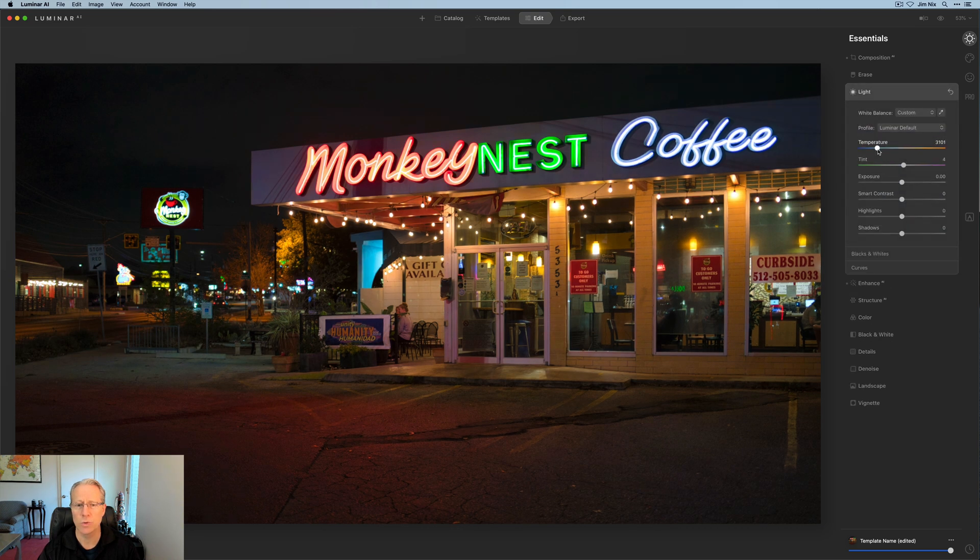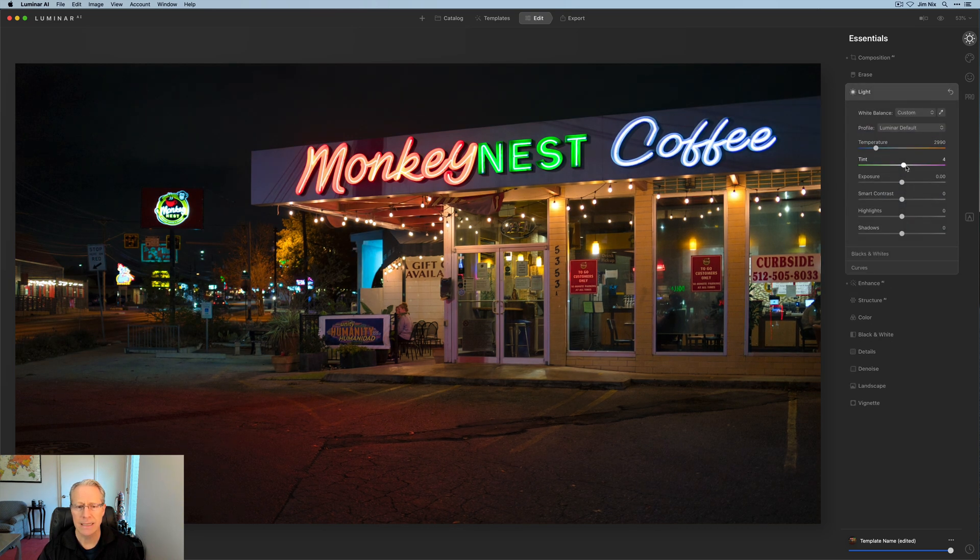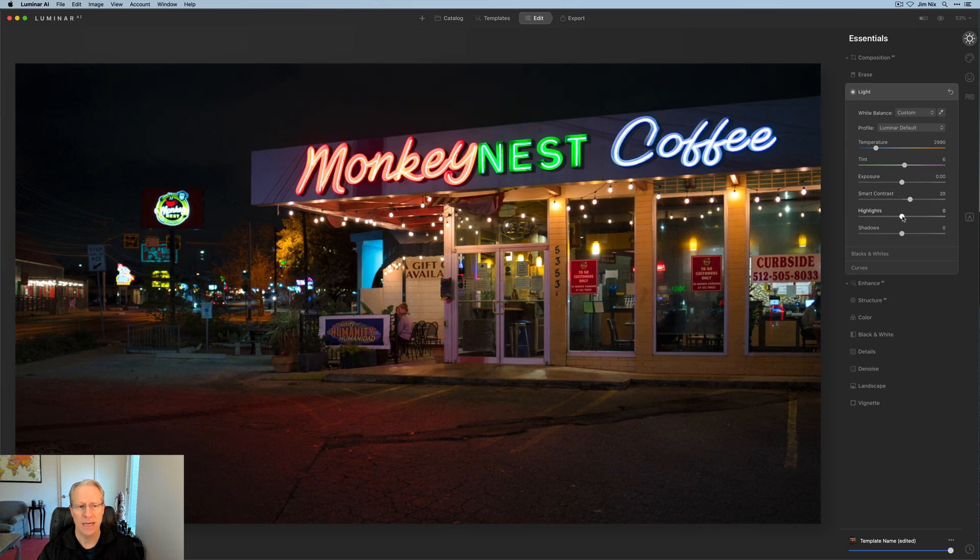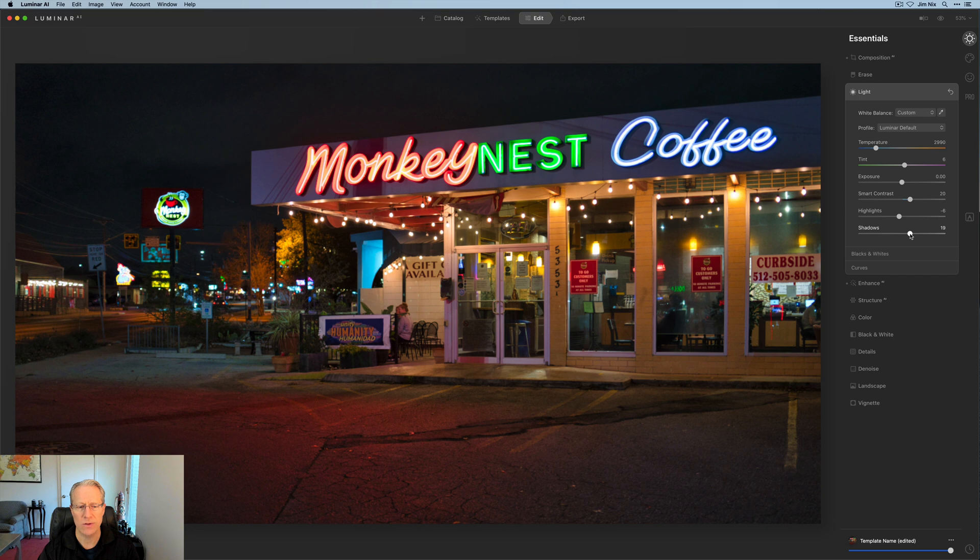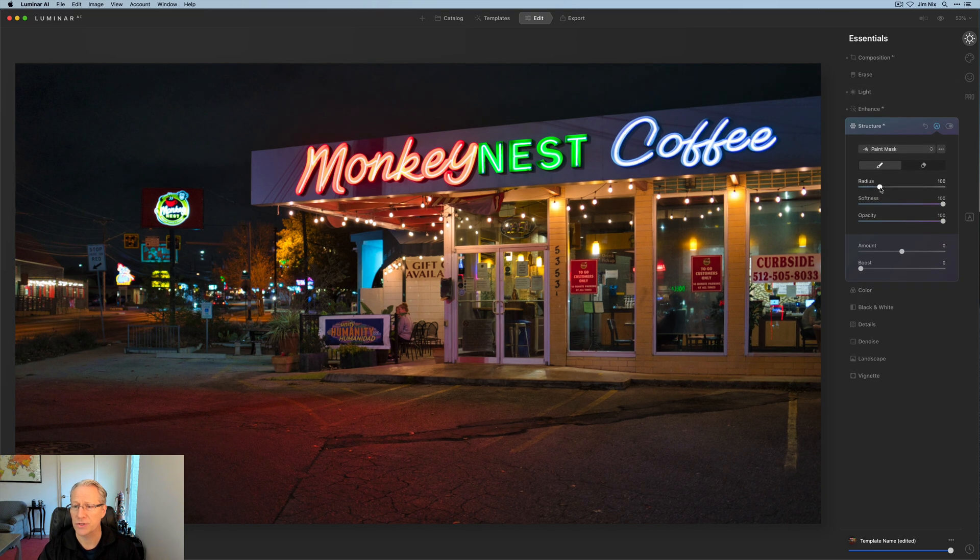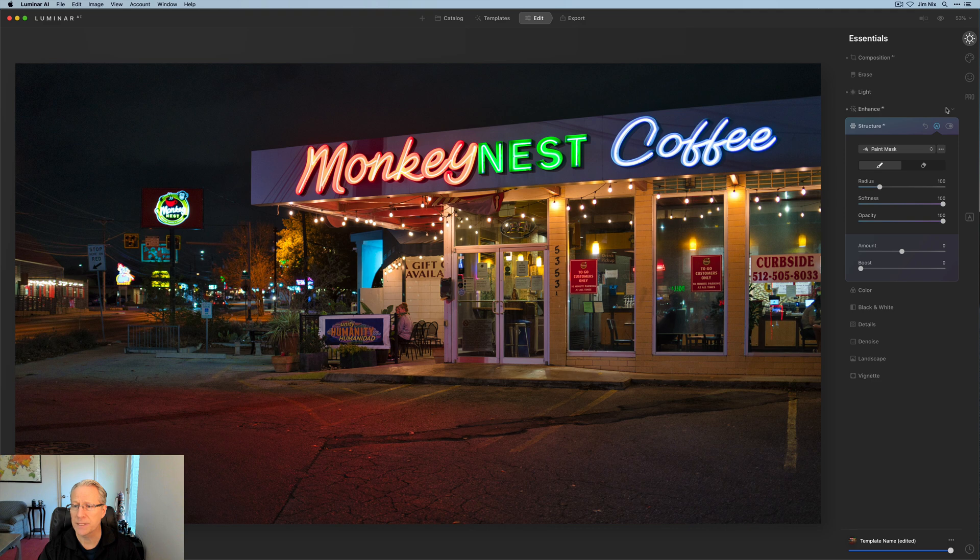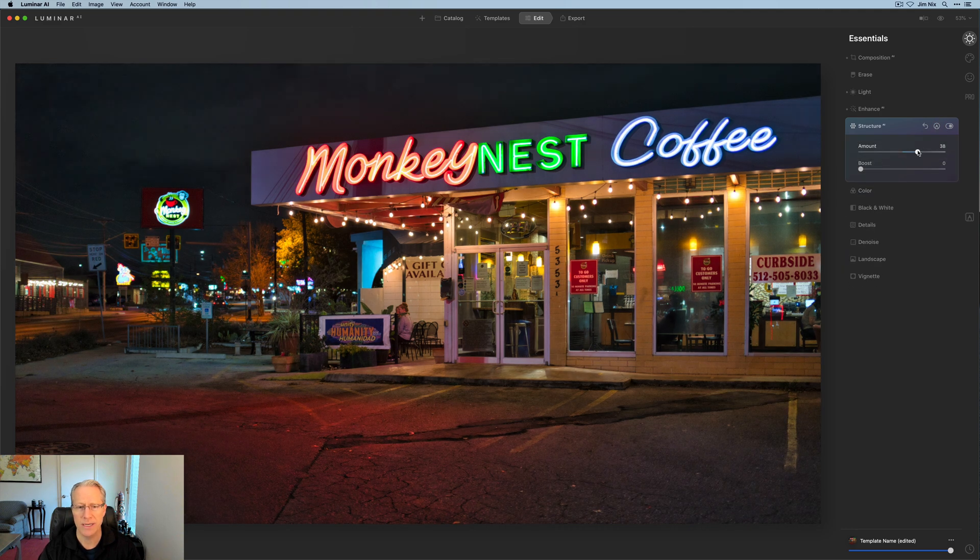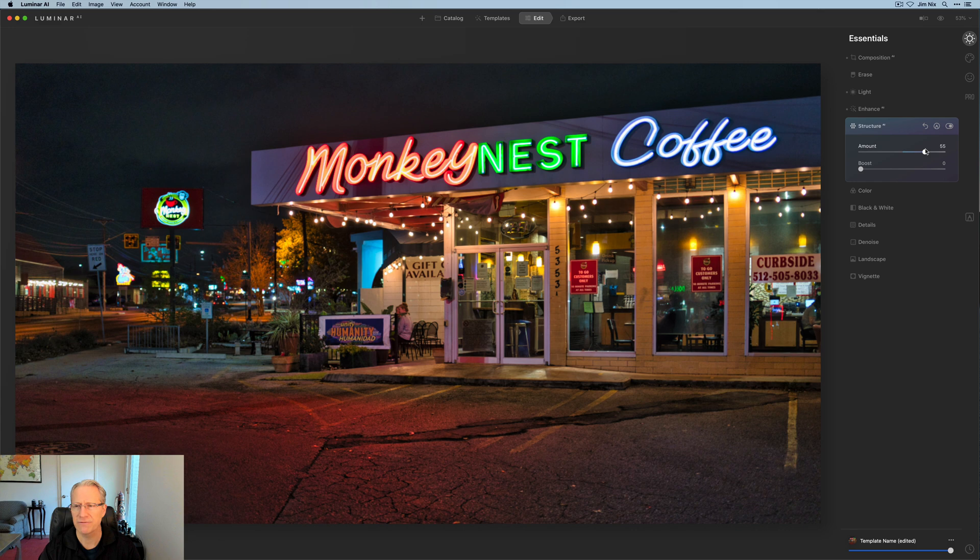Back to the light tool, a little cooler, maybe a tiny bit of tint, a little bit of contrast. Highlights, I think they're fine pretty much. I might lift the shadows a little bit. Something about like that. And once again, a little structure. So a little structure here. And I'm just going to pull that across the photo.